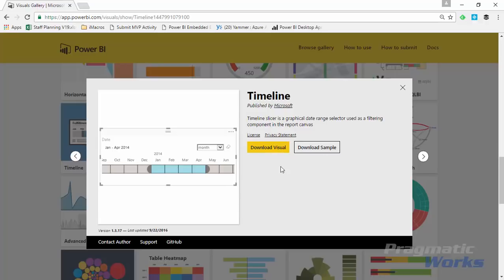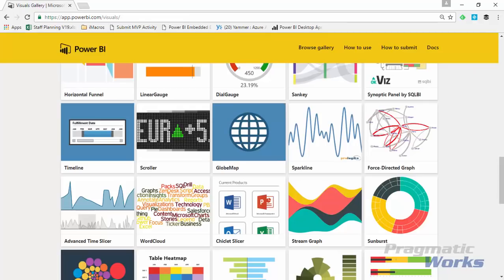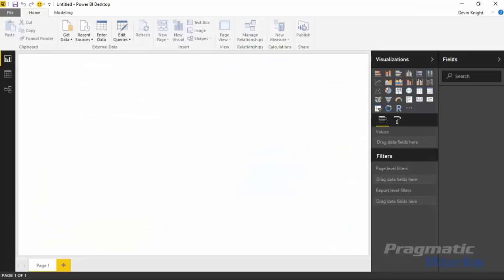I've already downloaded it — if you haven't, go ahead and do that. Now in our example, we're going to go to the Power BI Desktop application. Launch the Power BI Desktop application and you're going to start by going to get some data that we're going to use for this example.